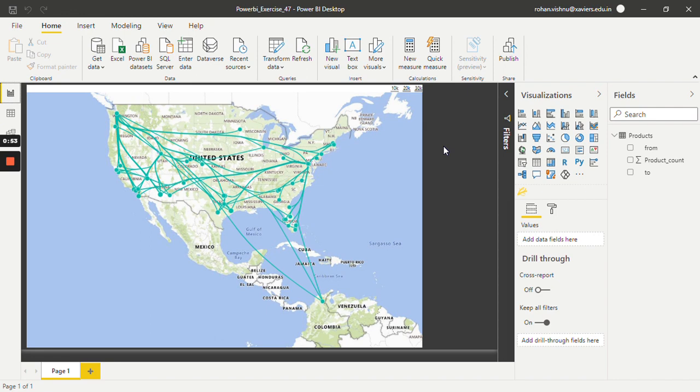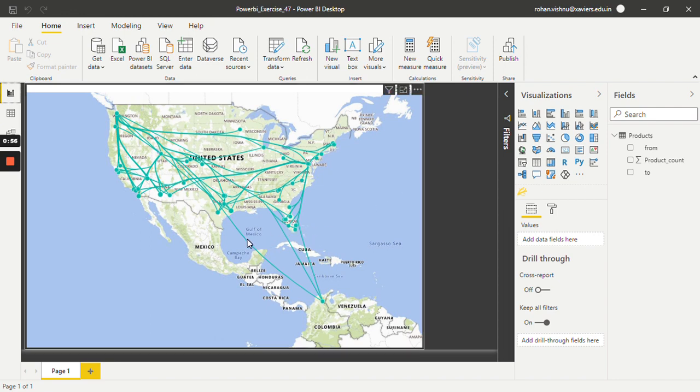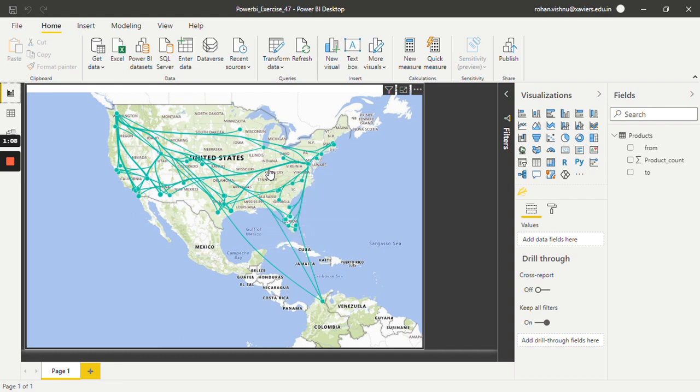Let's see one branch. It says that 703 products were transported from South Lake to El Paso. Let's see one complicated thing.